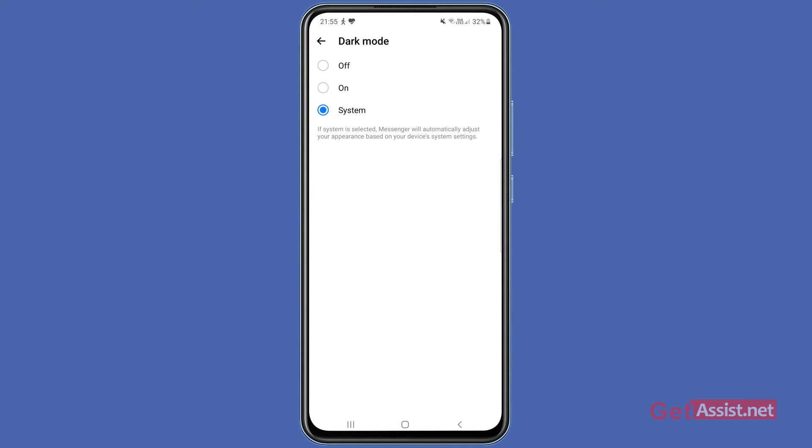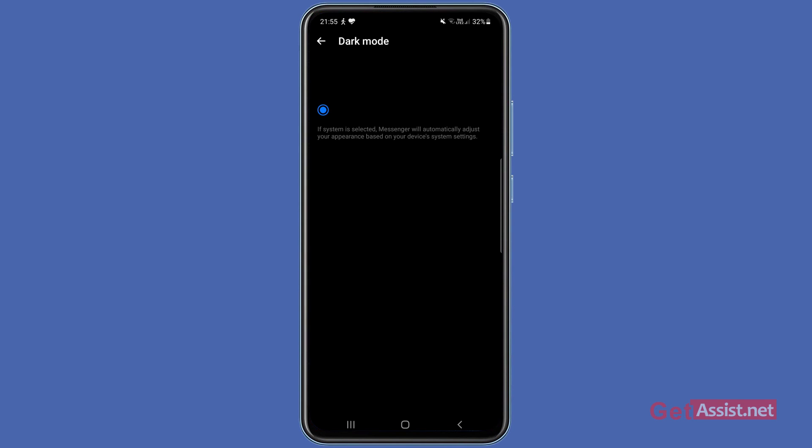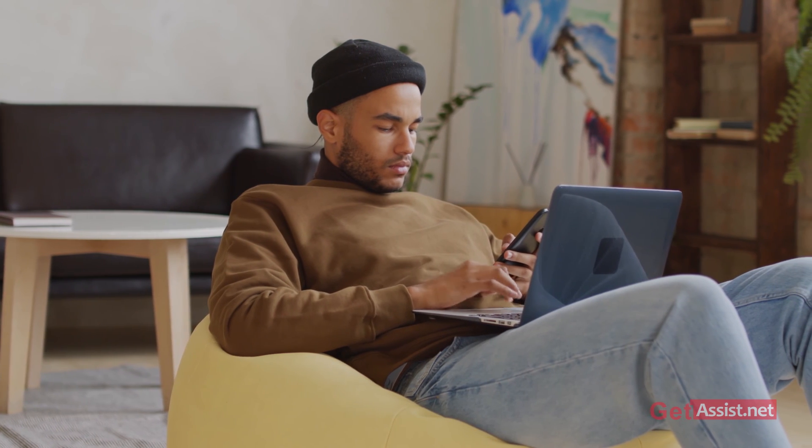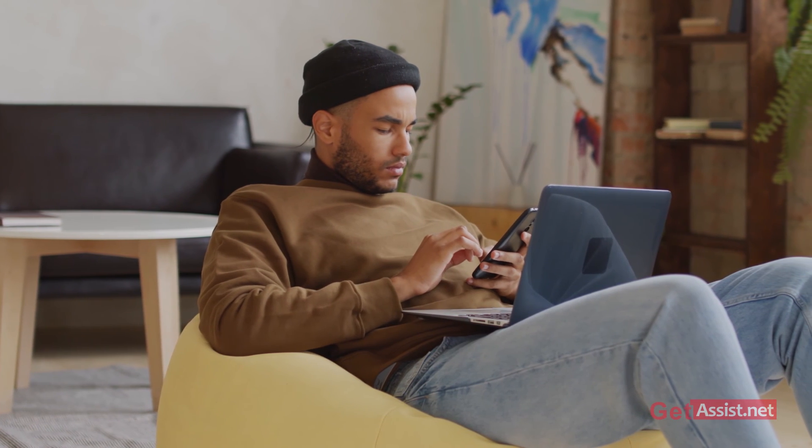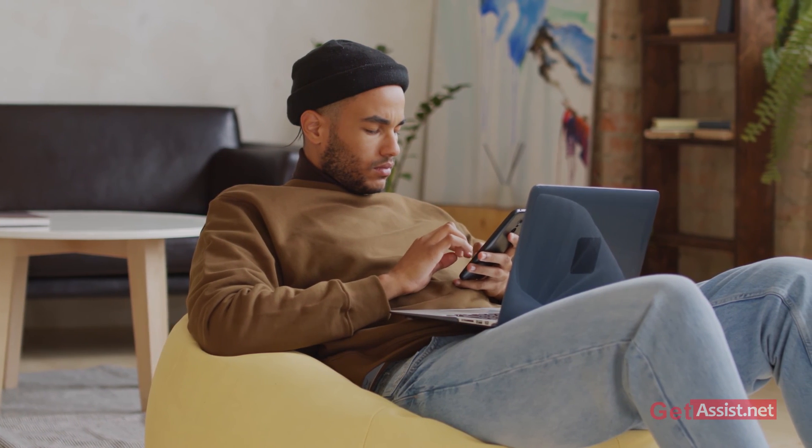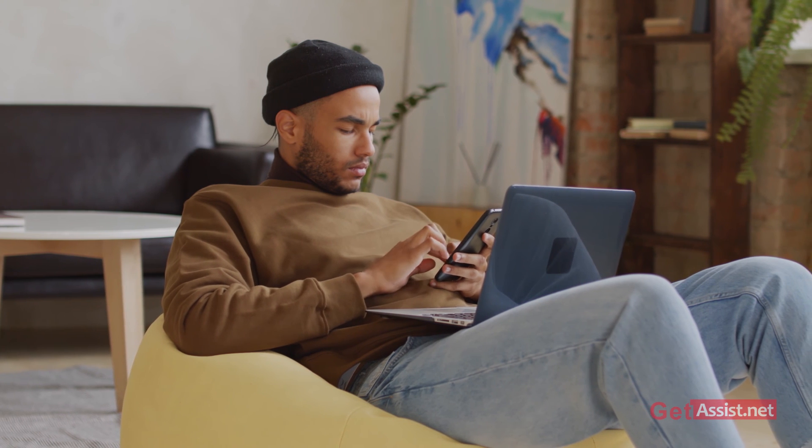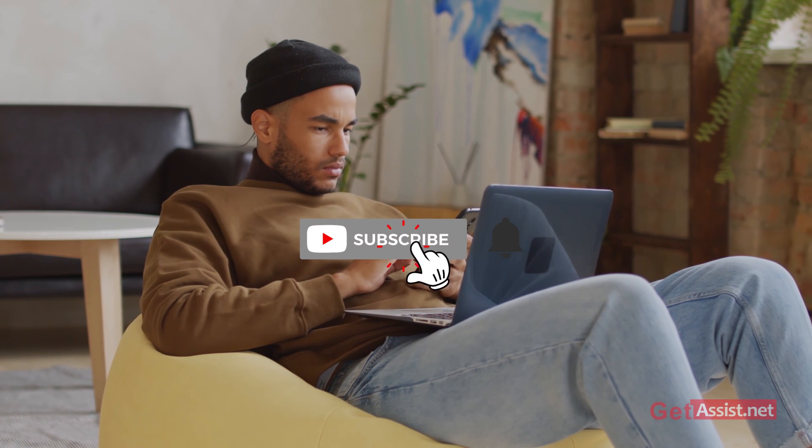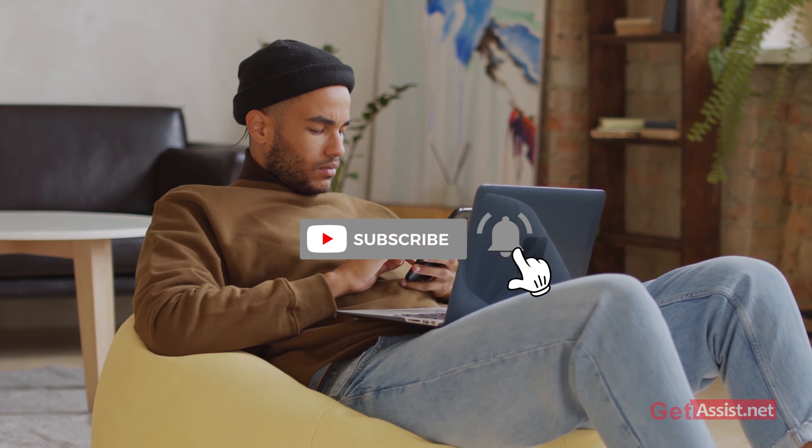That was all for this video. If you still have any queries or questions, you can ask me in the comment section below. Before leaving, make sure you're subscribed to my channel. With that, I'll take my leave now. See you next time!